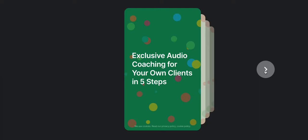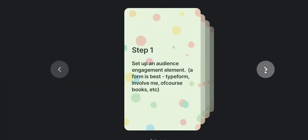Alright, so let's go through the steps. Step one is you have to set up an audience engagement element and a form is best for this. Some people that I've worked with have wanted to do this via email. The best way, actually, if you're really working on building this out as an offer should be a form.